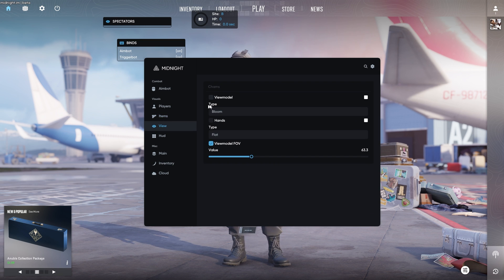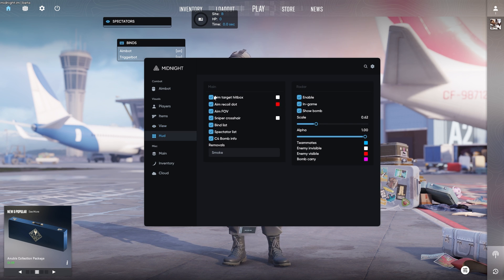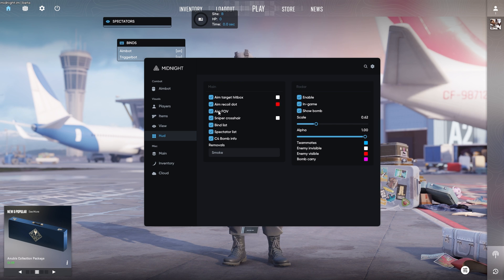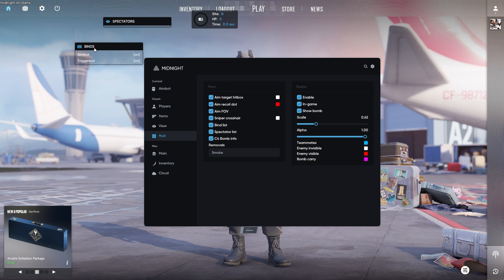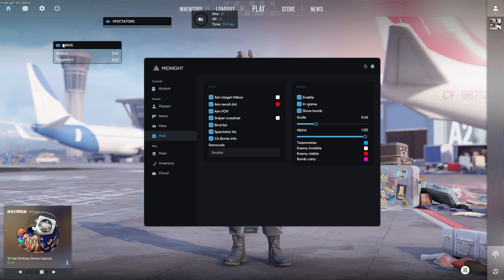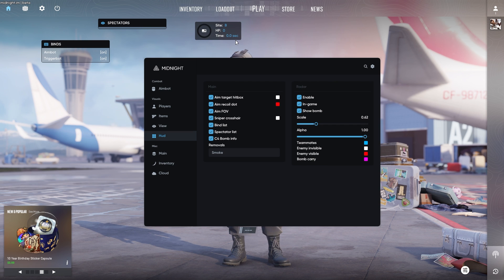If you have a view here, you can basically change your view model as well as your actual FOV. Your HUD option here as well, if you want to have your aim target hitbox, recoil die, your aim FOV, sniper crosshair, your bind list, which is right here, which shows you what binds you currently have active, as well as your spectator list to see when people are spectating you. C4 bomb info, which is right here. So you basically see how much time you have left and what site is planted on, for example. You can also remove smoke, flash, or first person legs.